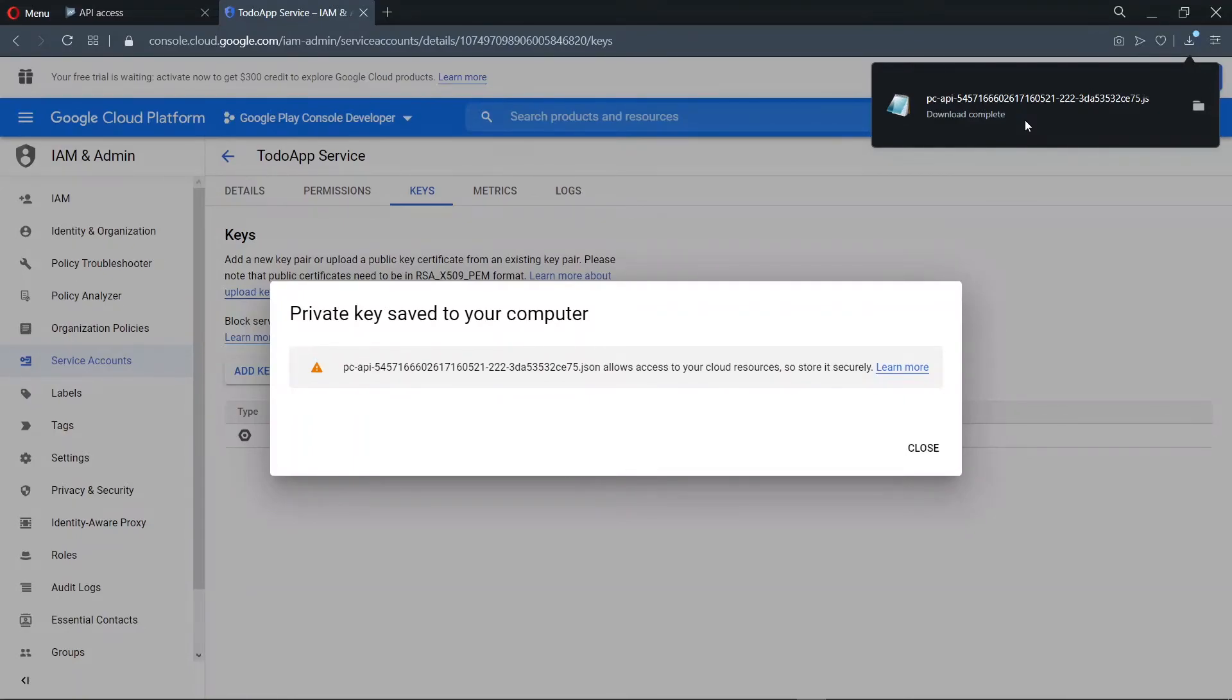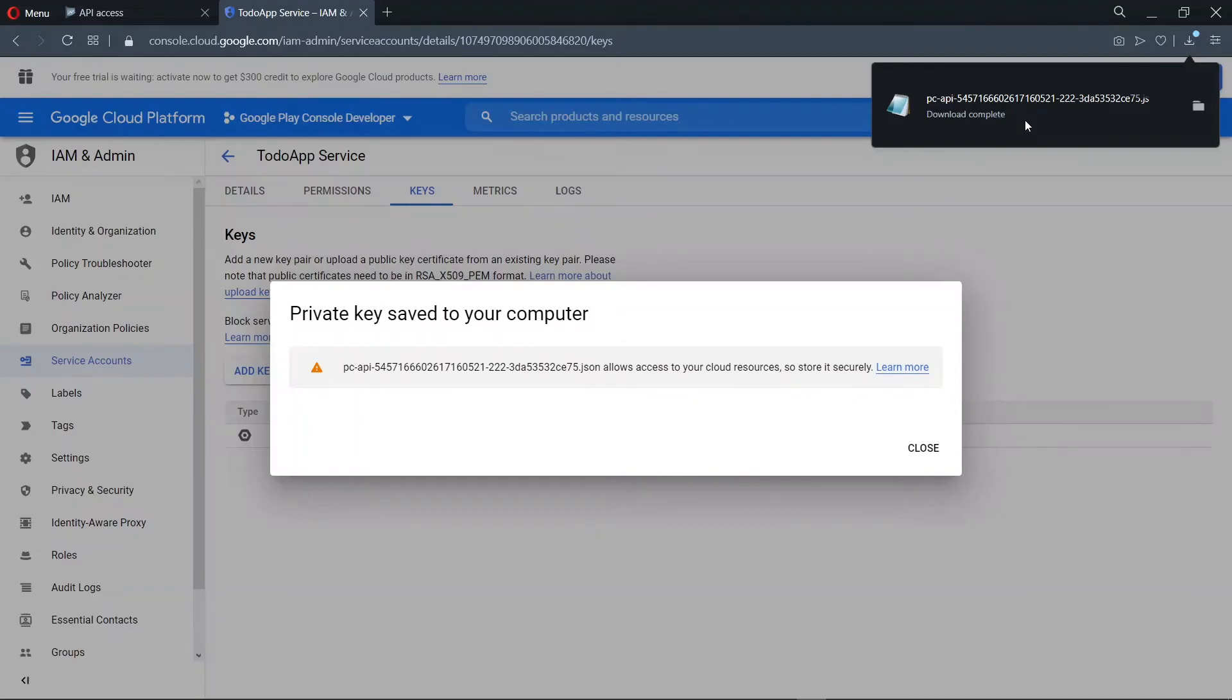But note that, to be able to take advantage of the upload from the command line, you need to at least manually upload your application to the Play Store once. So this key will be beneficial after you've manually uploaded the application once, which you are going to do in the course of the series.